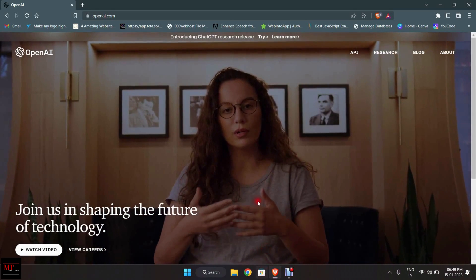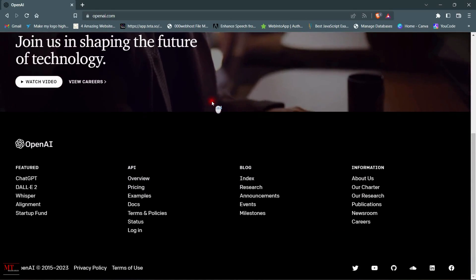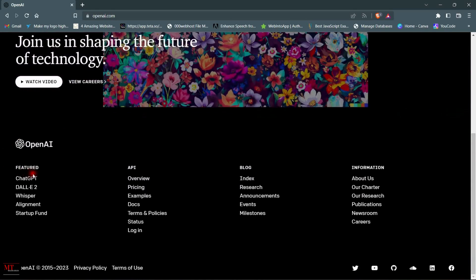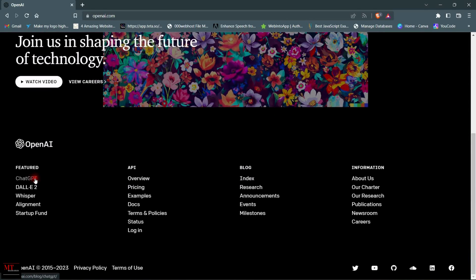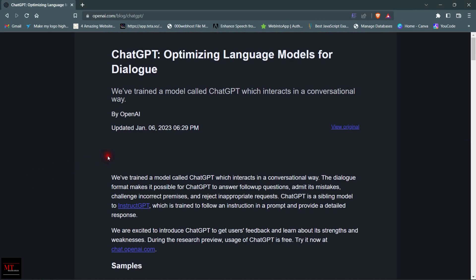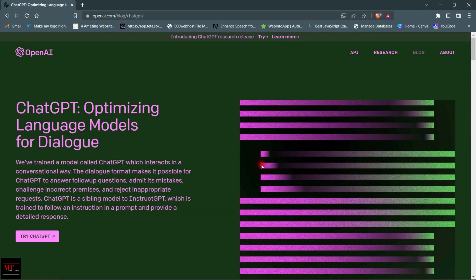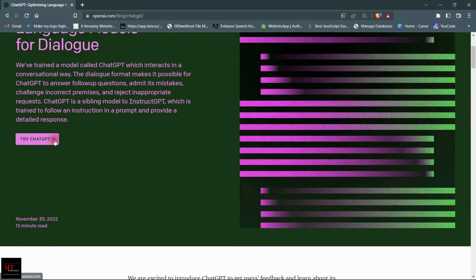Here you can see our website has been opened. Now go down the side, and in the feature section, click on ChatGPT. On this page, click on 'View Original' on the right side. Here you have to click on 'Try ChatGPT' to open the ChatGPT page.